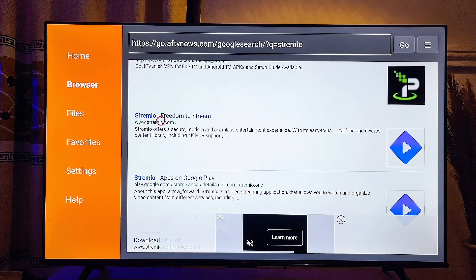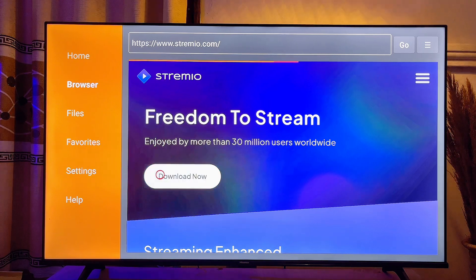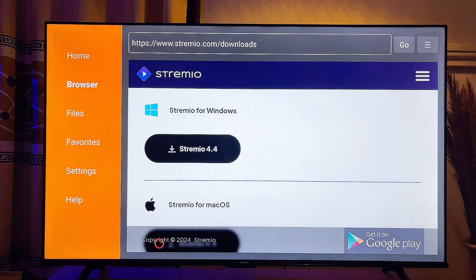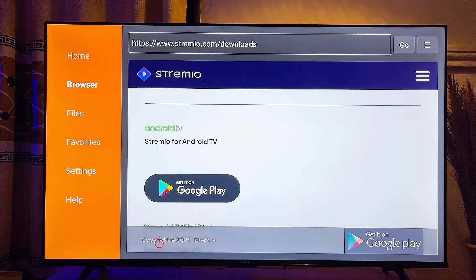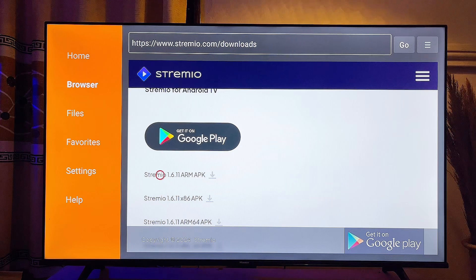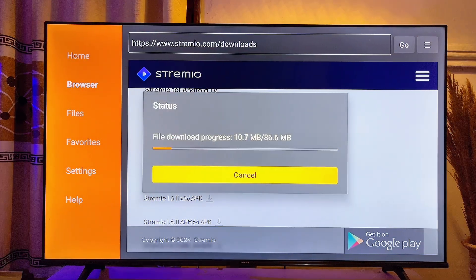Click on it and then click on the Download button. Scroll down until you get to the Android section — this is actually the Android TV section. Click on the first APK listed. These are different versions of the Stremio APK, but the first one should work for your Fire TV Stick, so go ahead and click on it.